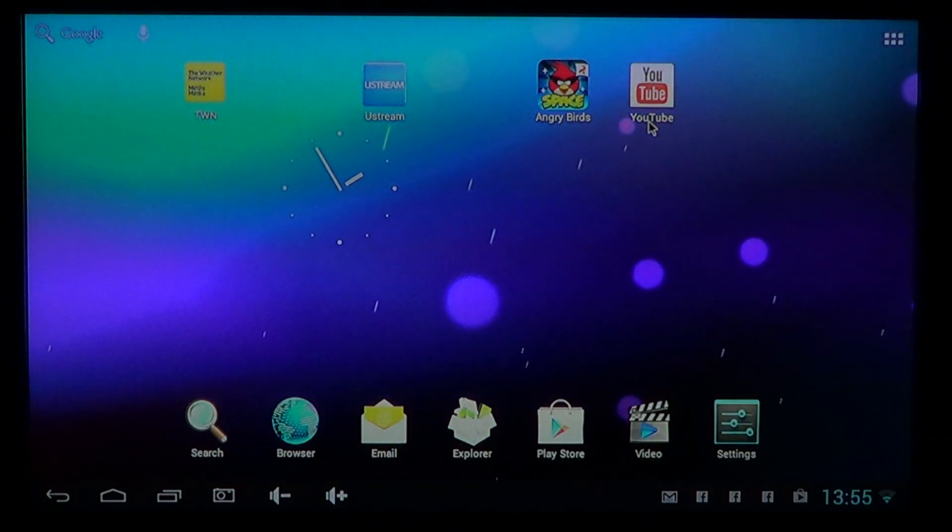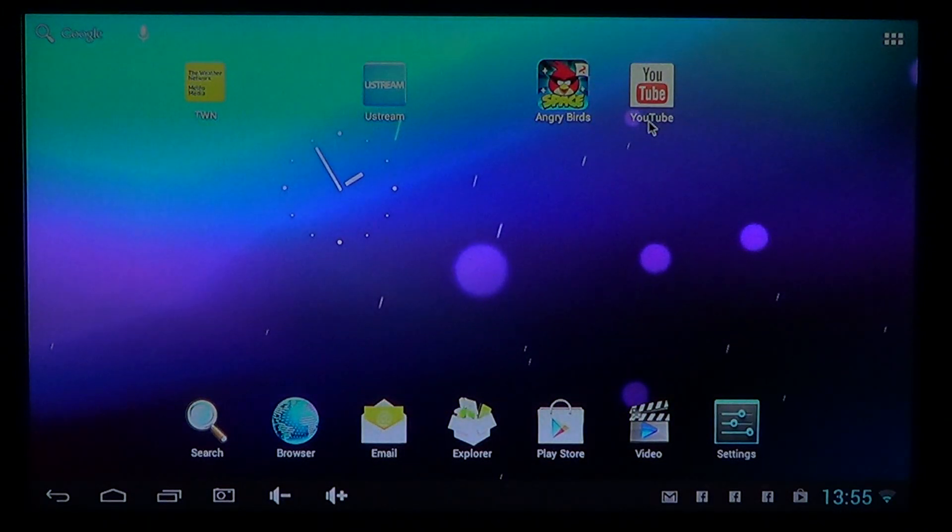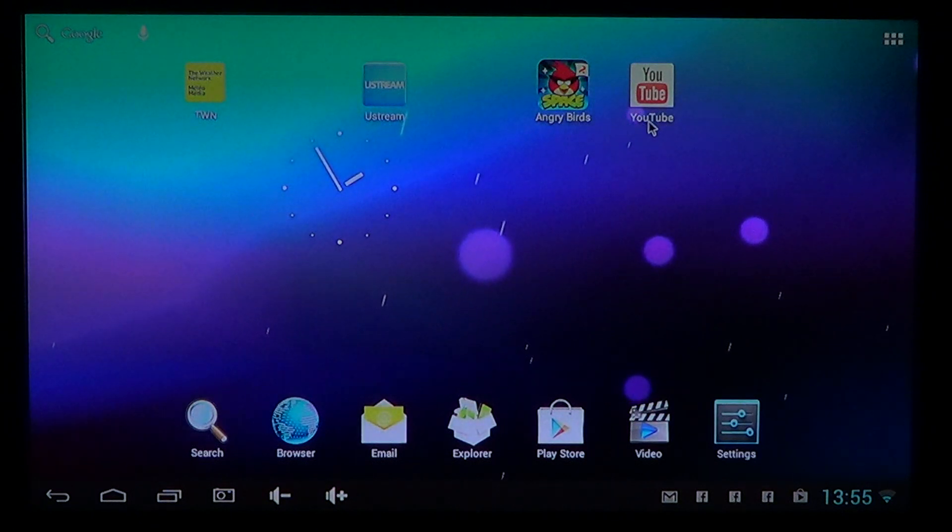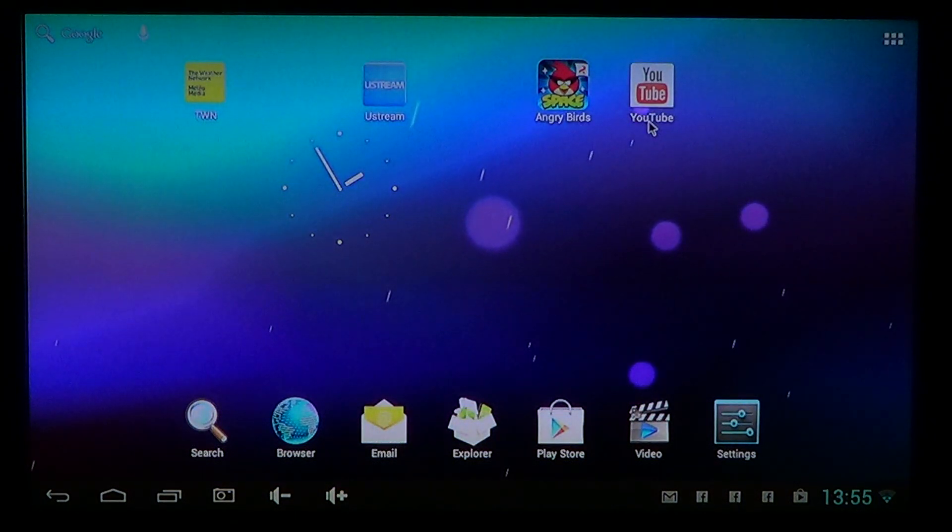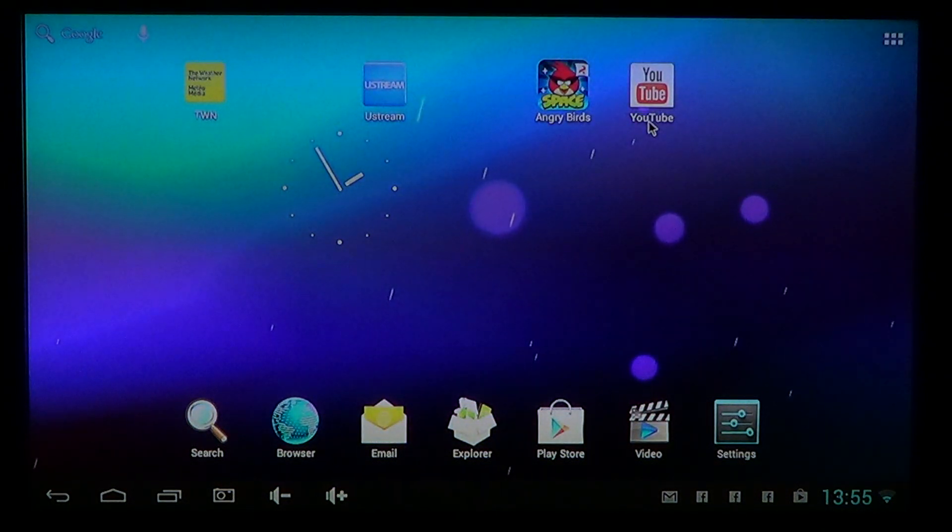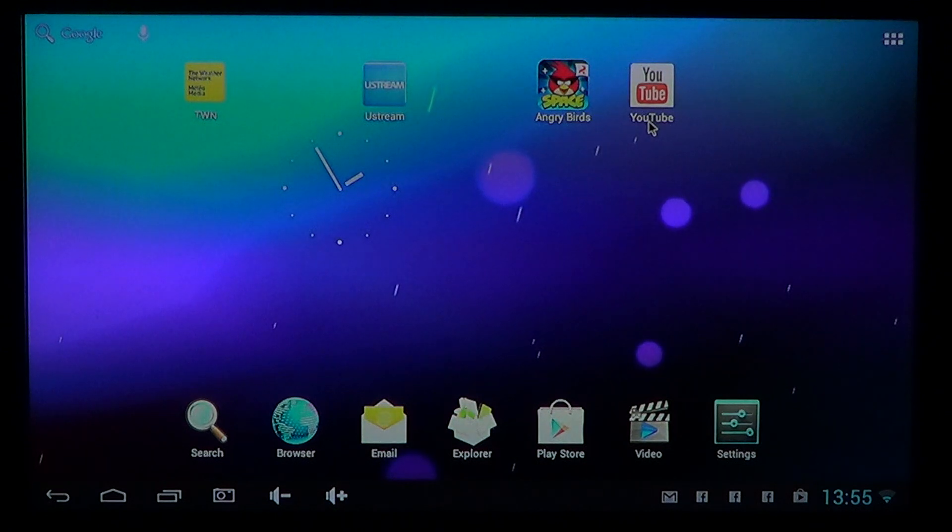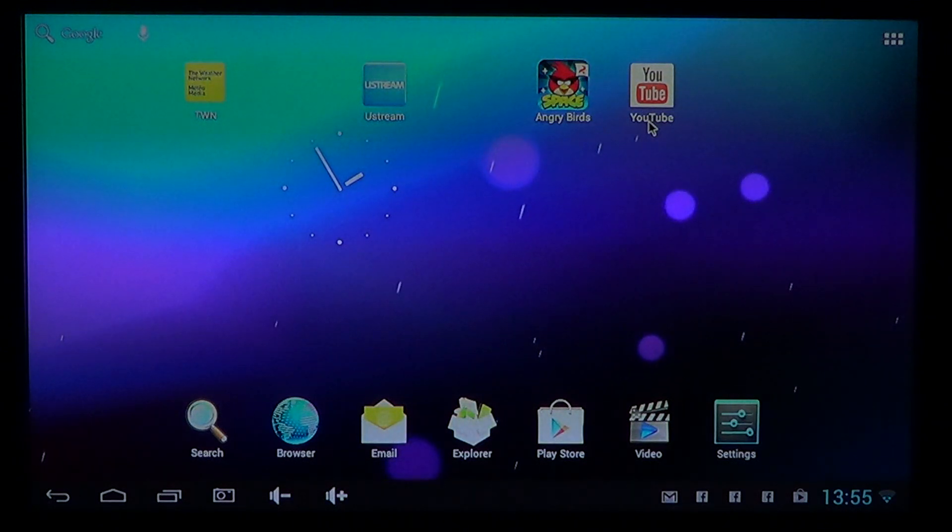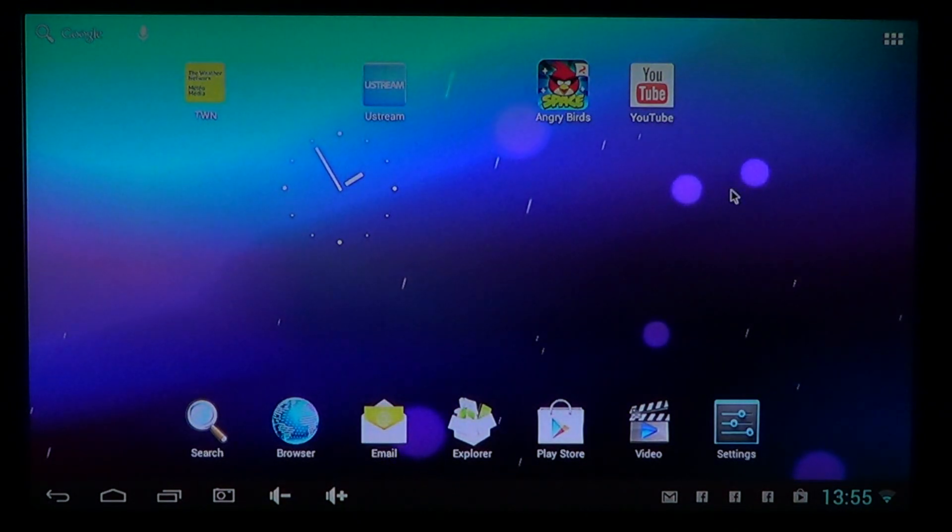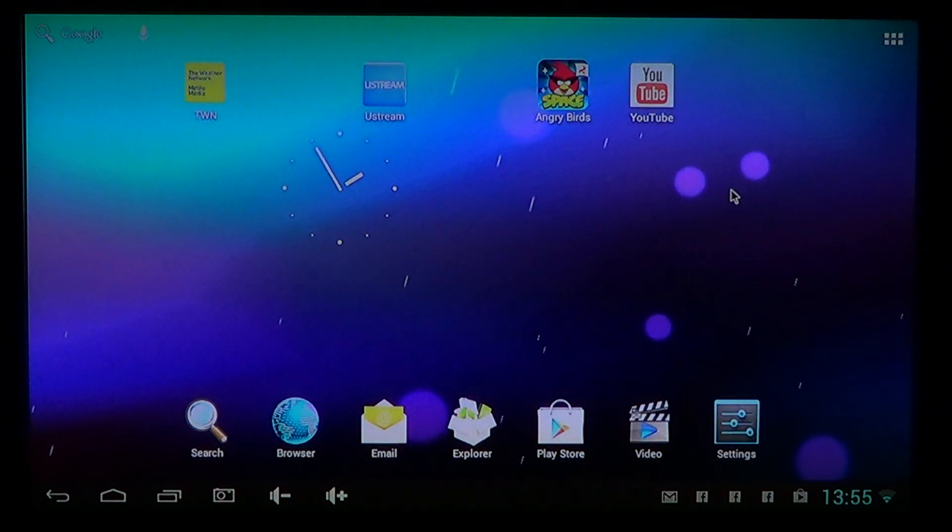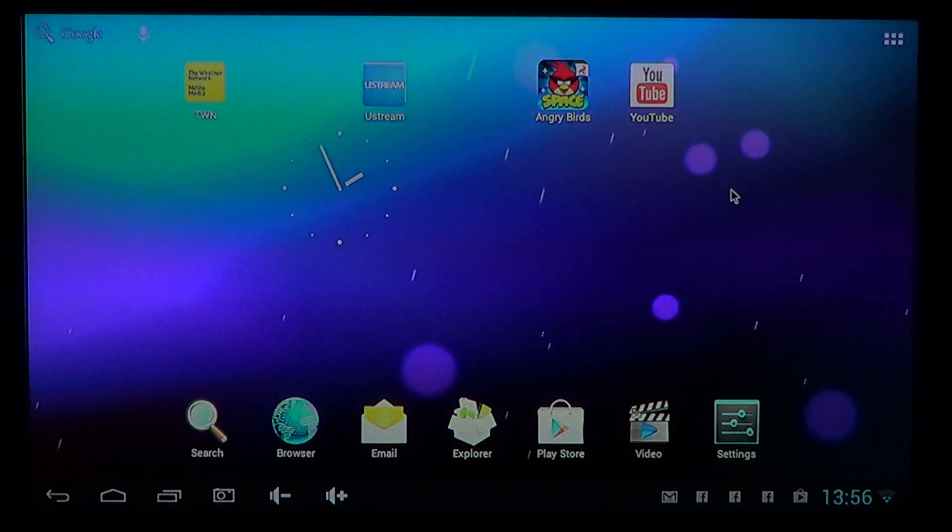So either with your finger or from the touch device, you just tap it and hold and slide it to your home screen. If you have, like I do, a mouse and a keyboard, then you'll click on it and slide it on your home screen.